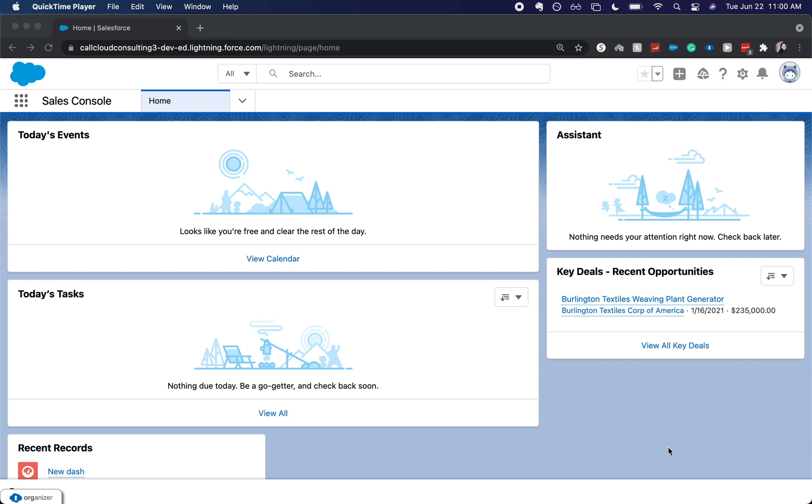Welcome back to my channel. Today we're going to be going over dynamic dashboards and how to set them up in Salesforce.